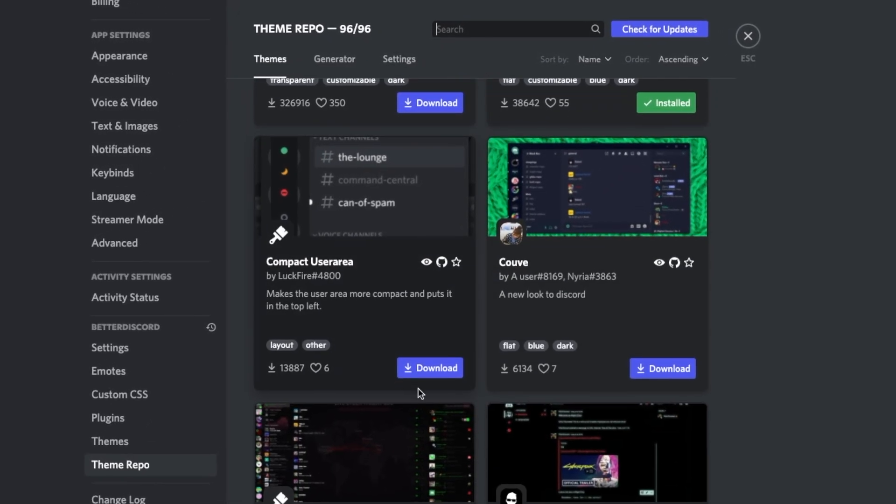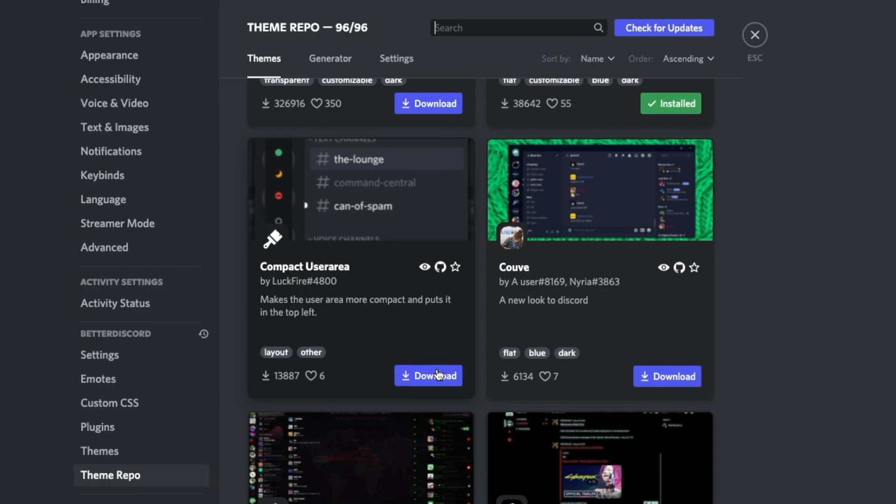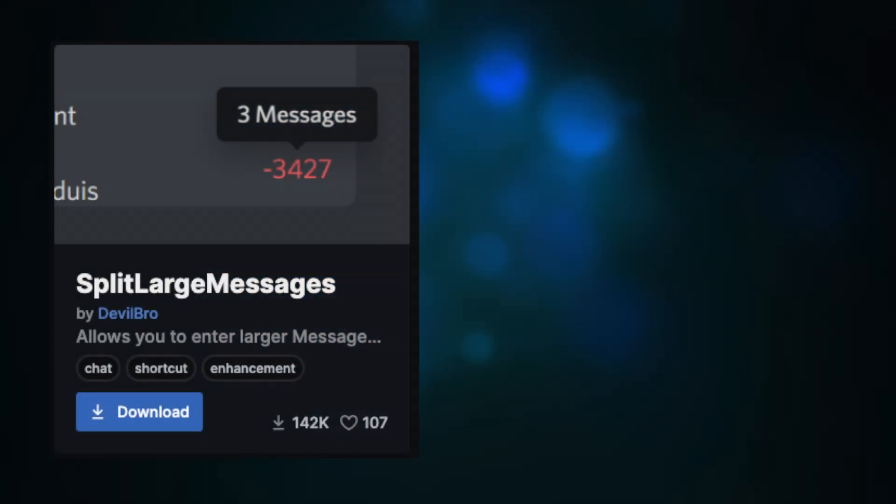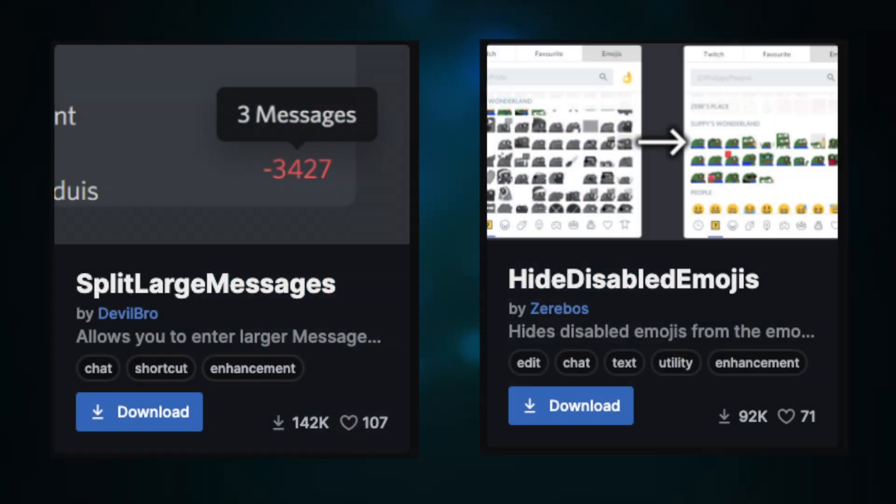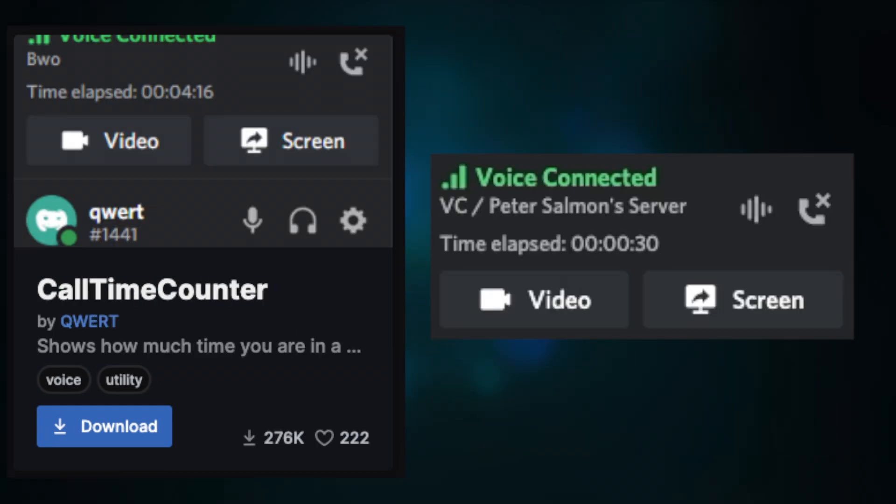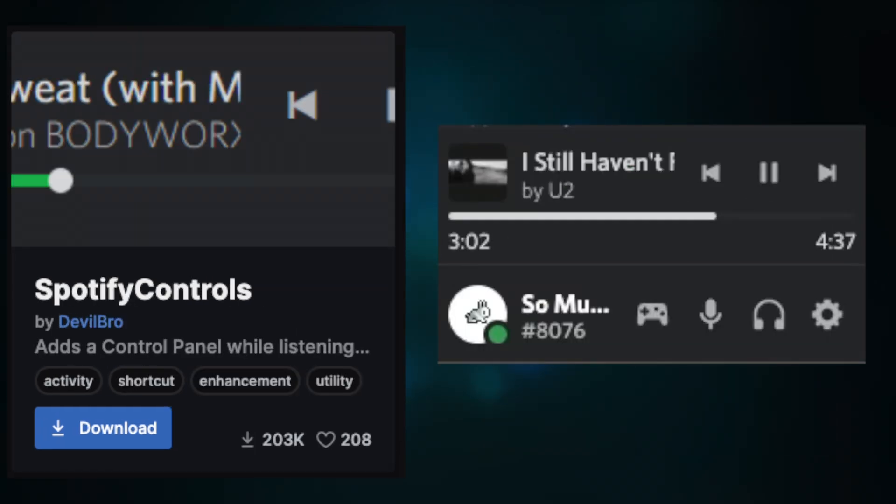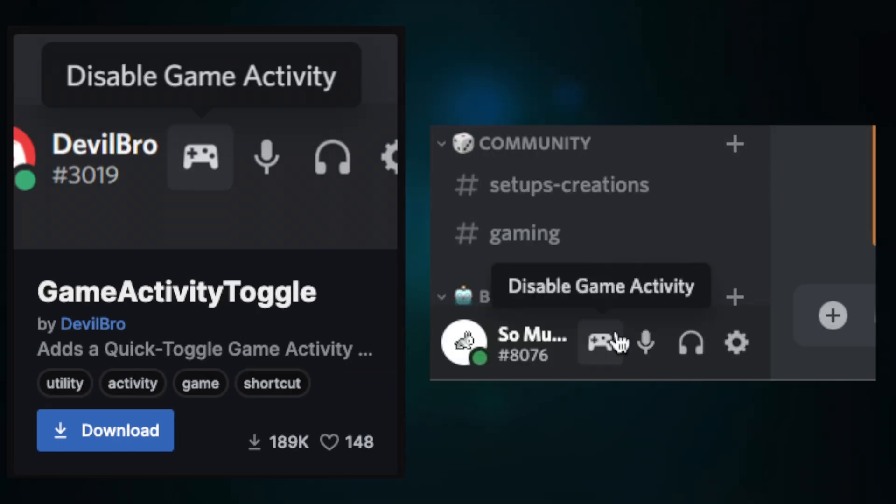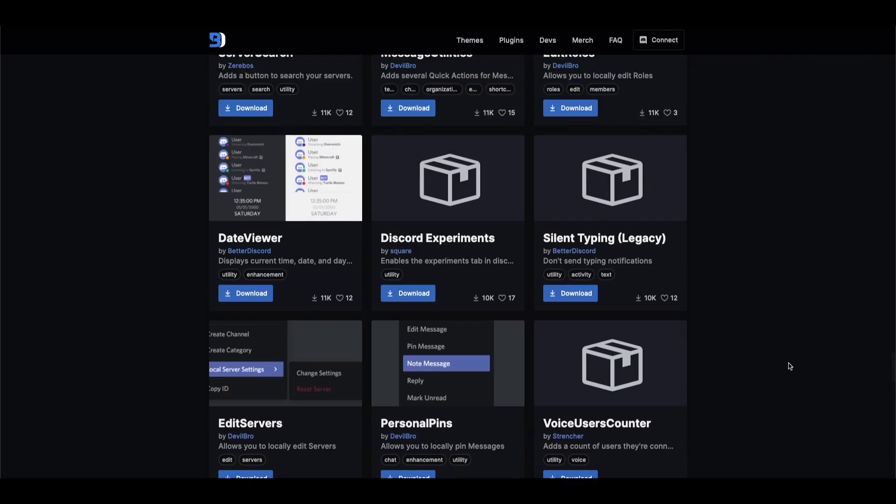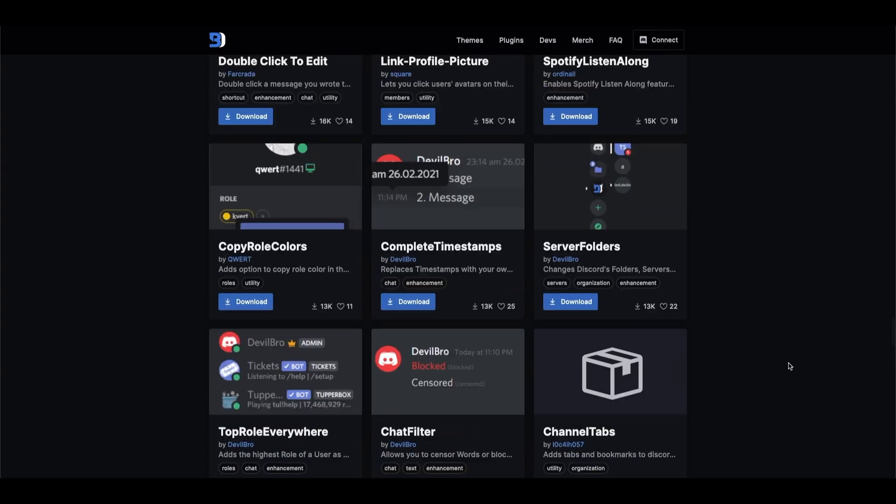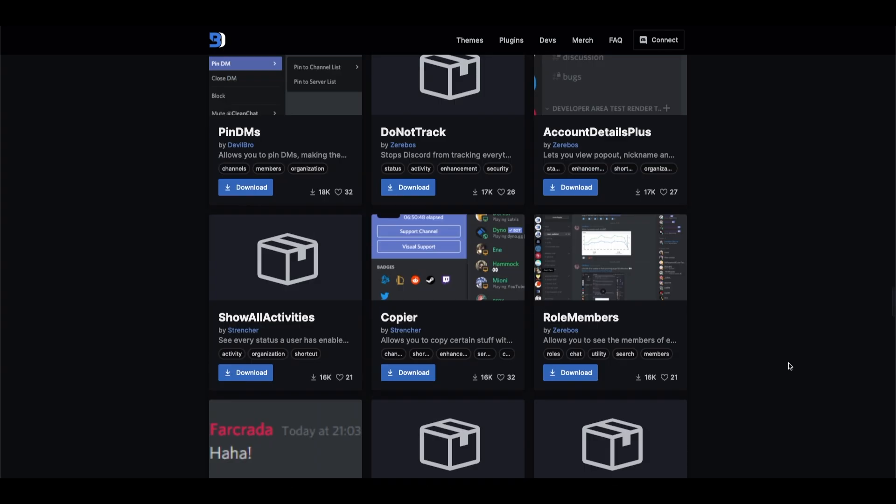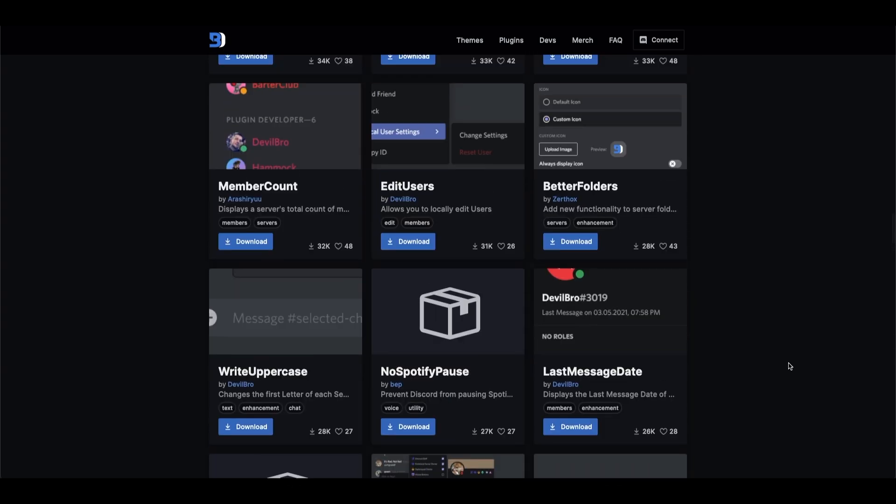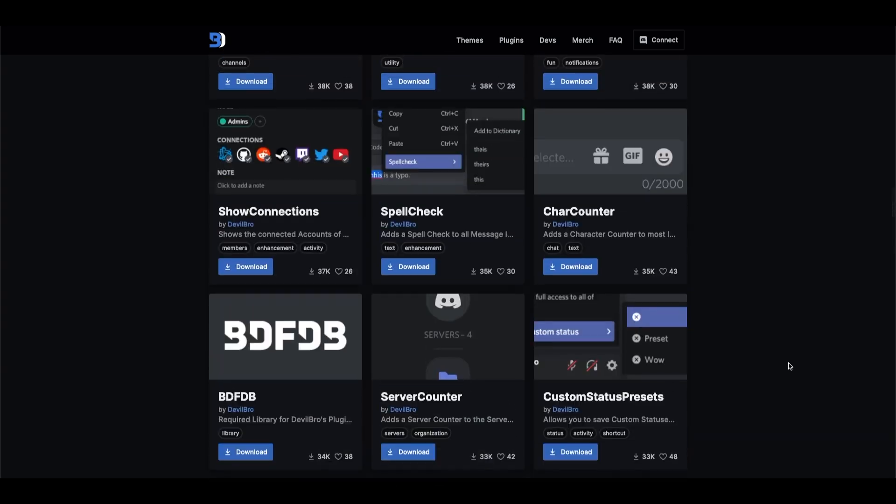There are some other plugins to quickly go over. A few utilities are send large messages and hide disabled emojis, which should be fairly self-explanatory, as well as call time counter, Spotify controls, read all notifications button, and game activity toggle, just to name a few. There are dozens more plugins with various uses, but let's just move on to the themes for now.